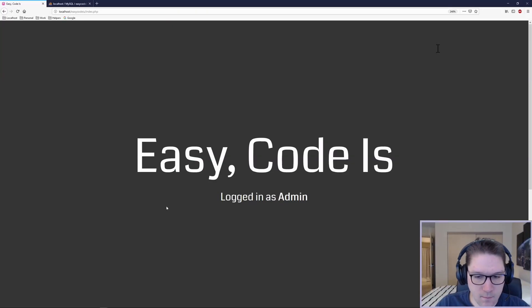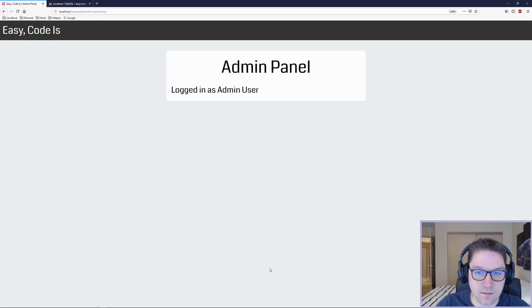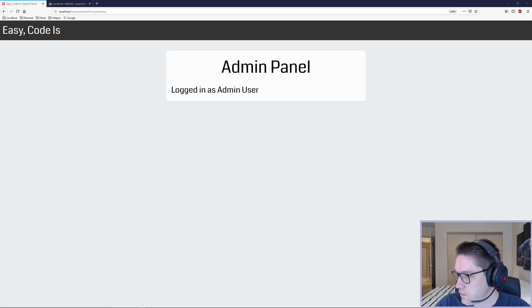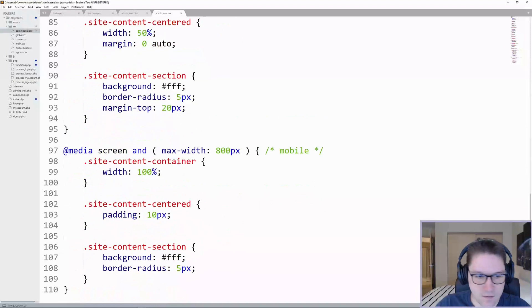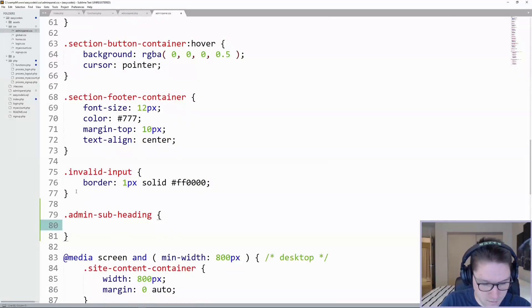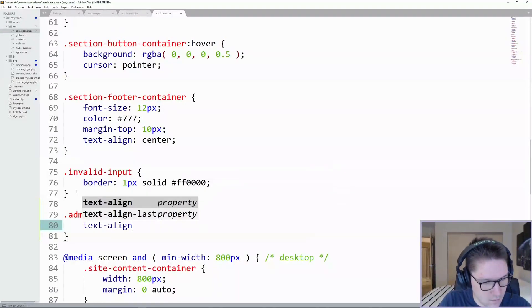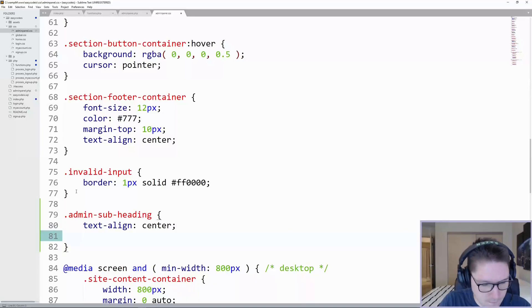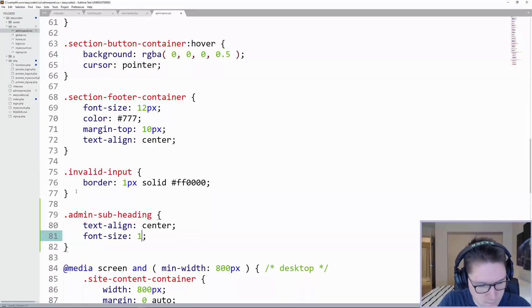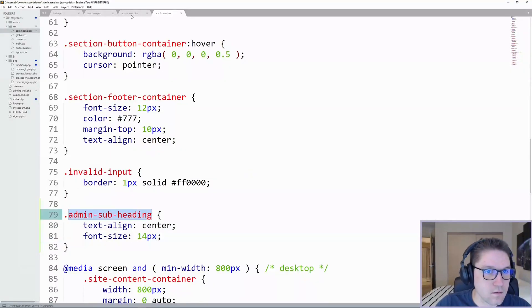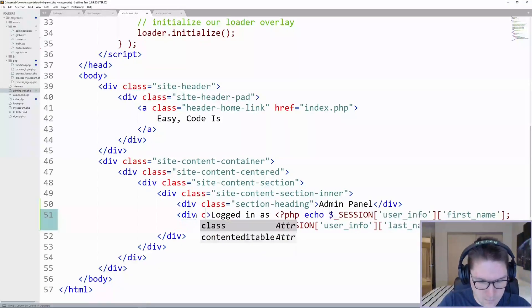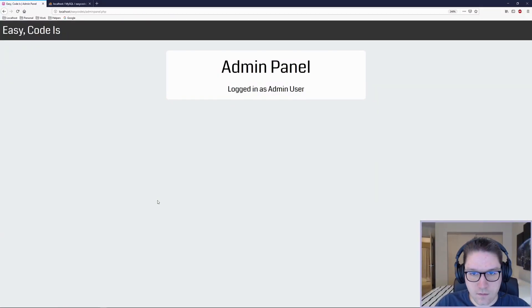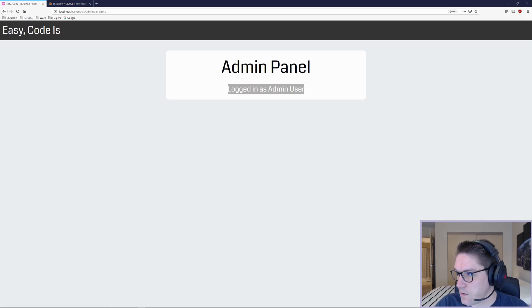Log in as and all of our user info is stored in the session, so we're just going to echo out the first and the last name of the admin user. Now when I click on the admin link, I should not be redirected because I am an admin. Perfect. Admin panel logged in as admin user. Let's give us a quick style here over in our adminpanel.css file. Call this the subheading. We're going to do a text align center and a font size of 14 pixels. Let's see what that looks like on here. Refresh our page. There we go. Admin panel logged in as admin user.